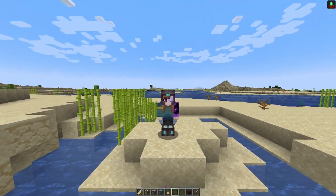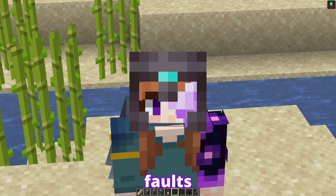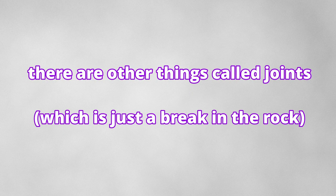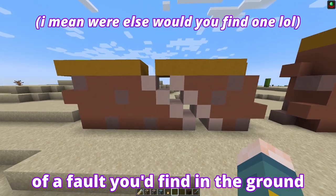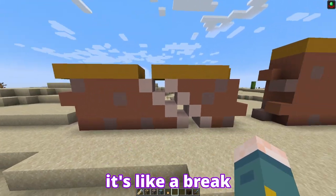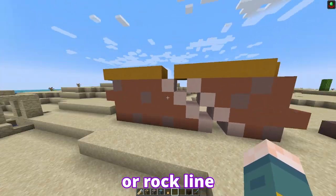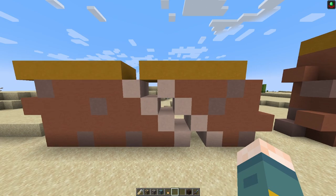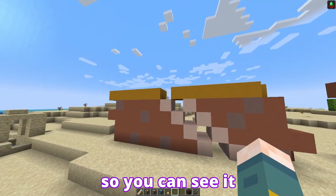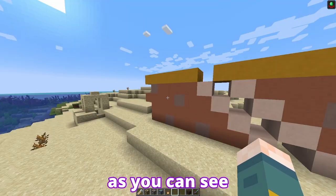Moving on to the topic of the video — as I said, this is going to be about faults. The technical definition of a fault is a break in a rock along which there has been movement. There are other things called joints, but joints lack the movement which characterizes faults. This is an example I made of a fault — it's like a cross-section of a fault you'd find in the ground. It's like a break in a continued rock wall or rock line. Since you can't get into fine details with Minecraft, it's obviously going to be blocky. What was once continuous rock has now been split.